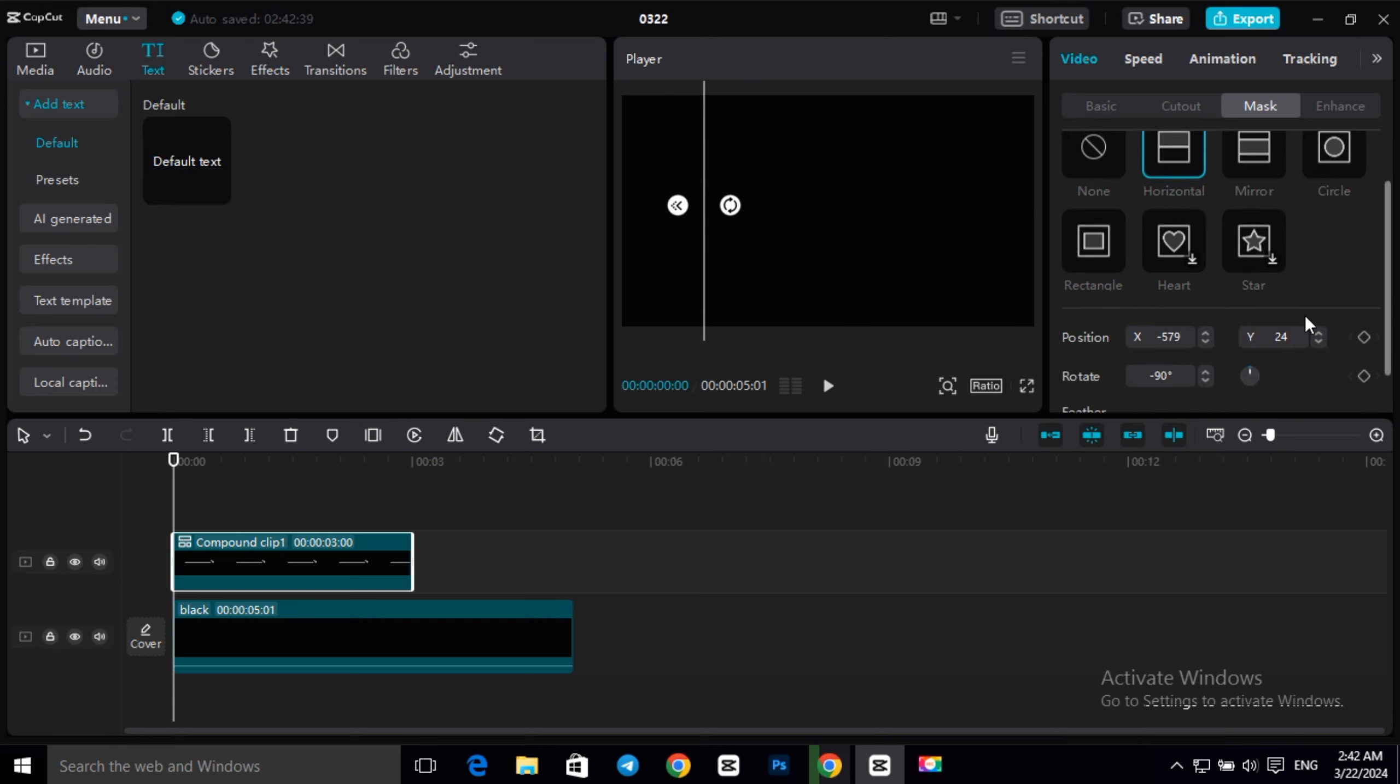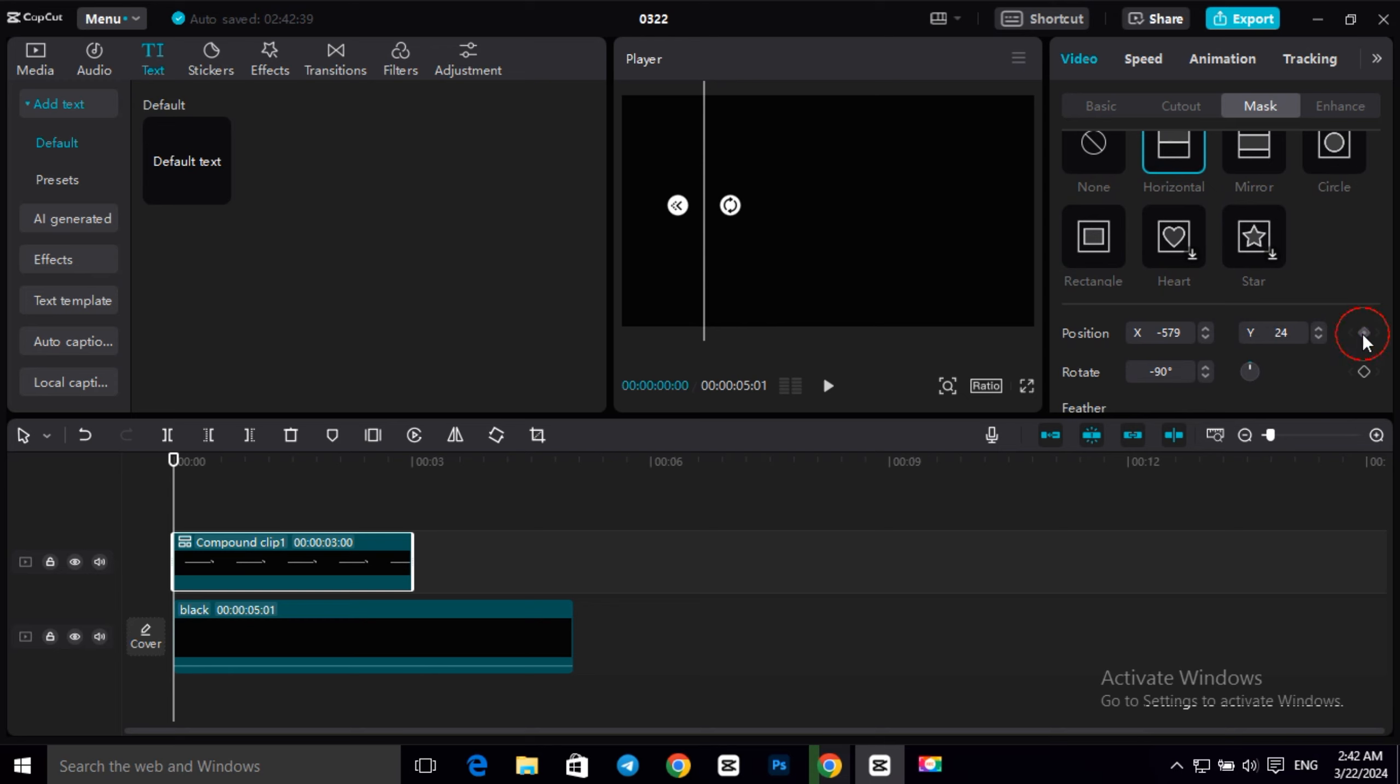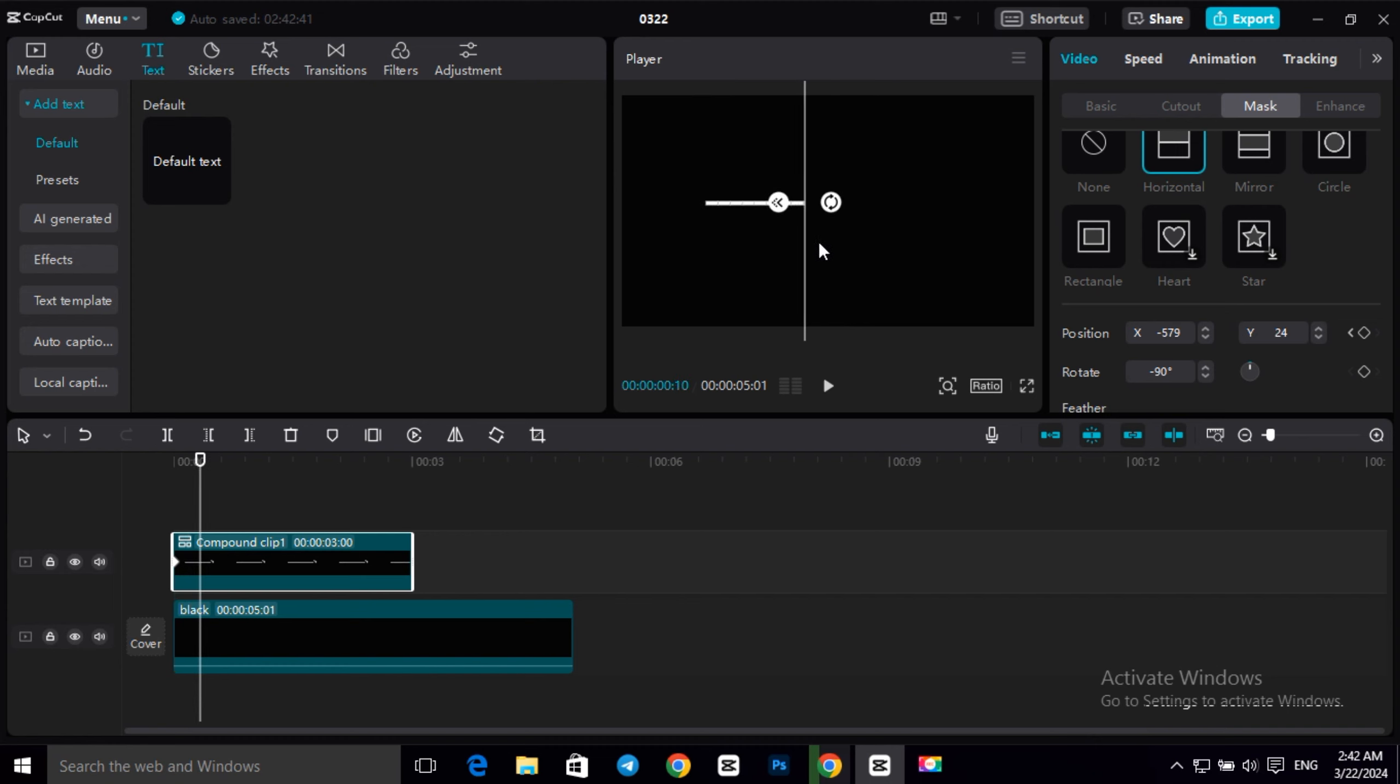Then go to position and make a keyframe. Then back to your timeline and go forward some frames. Then drag your mask to the end and make another keyframe.